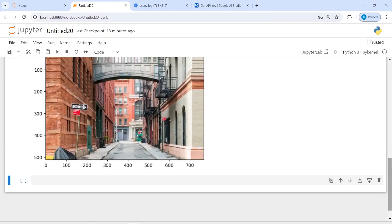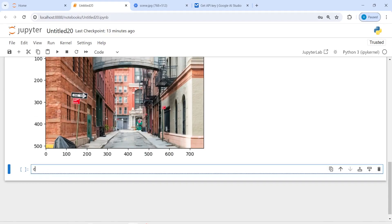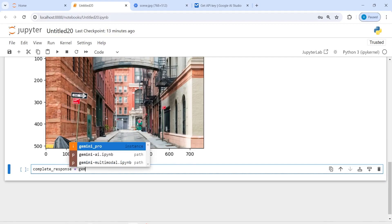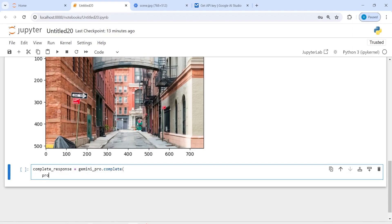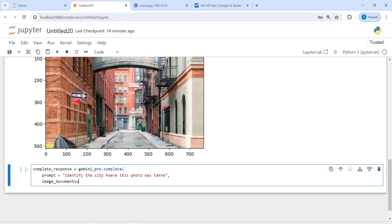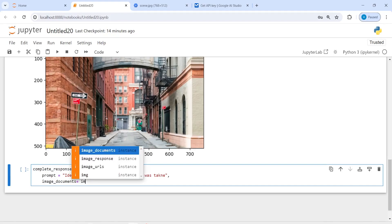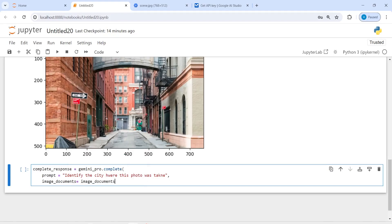Now we can make our prompt and start asking questions. I will make a variable complete_response and call gemini_pro.complete(). The first parameter is the prompt where I write my question: 'Identify the city where this photo was taken.' Then I pass image_documents equal to image_documents and close the bracket.